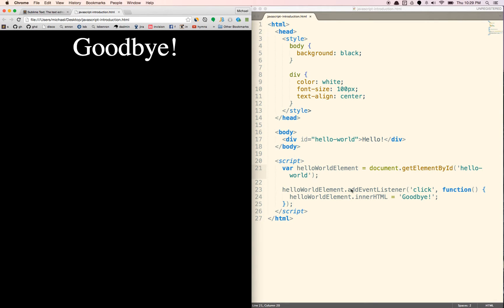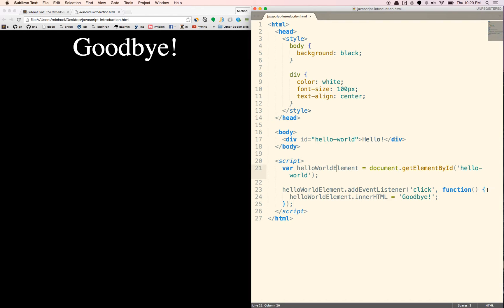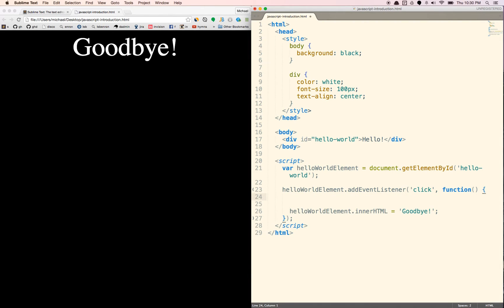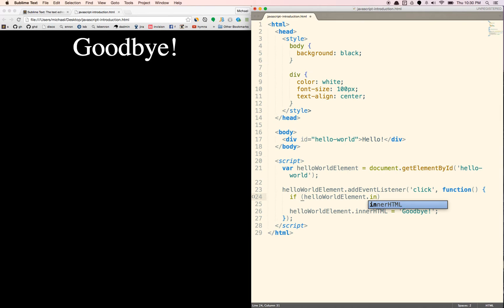Now, before we end for this video, let's just make this a little bit more interesting. Let's say, let's add a conditional here. We're going to delete that eventually there. We're going to say if helloWorldElement dot innerHTML.